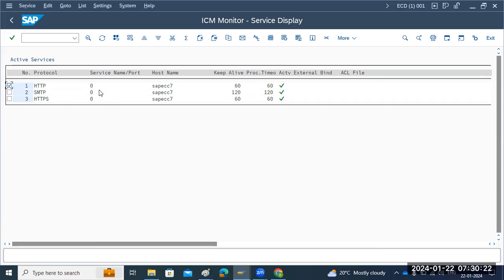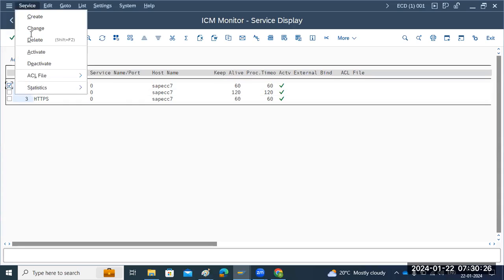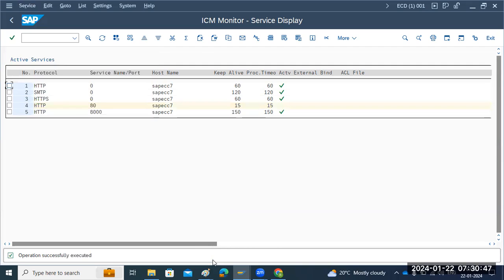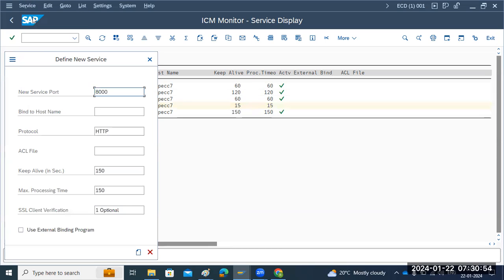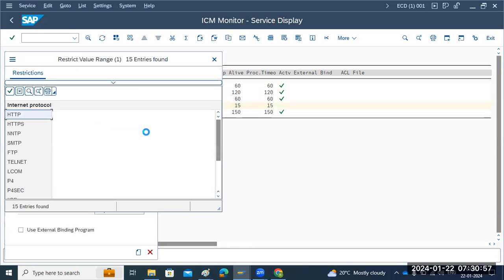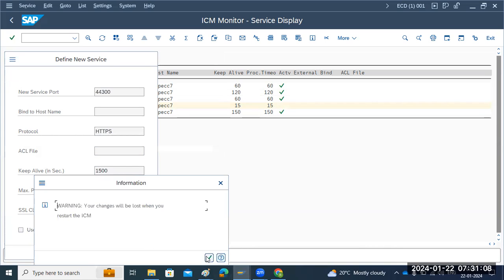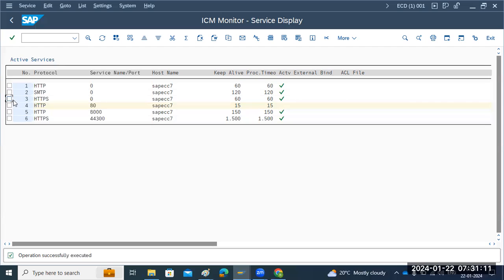In SMICM, you can see the ports are currently zero, which means we need to configure them. Go to Services and click on the ports. You can set port 80 or whatever services you want to configure, including timeout and processing timeout settings. Here I have configured port 8000 for HTTP and 443 for HTTPS - you can create or modify them. HTTP and HTTPS ports are very important.